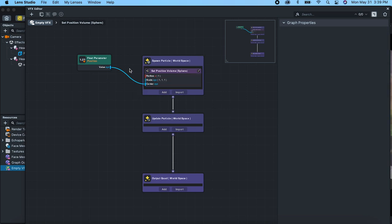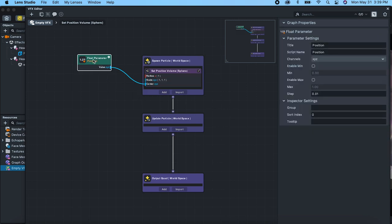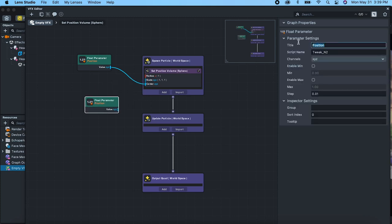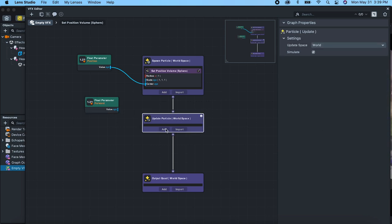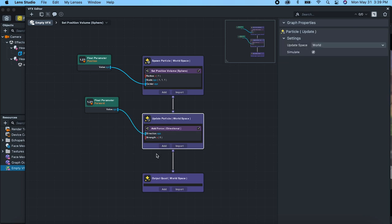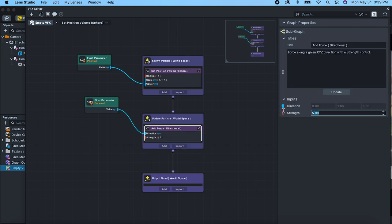The other thing we're going to need to really see some particles is direction. So let's duplicate this float parameter and make this 'forward' — this is going to be our forward vector of our transform. Then let's go here and add 'add force directional'. We can drag in our forward vector here, and the strength we'll want to set higher — let's go 400.